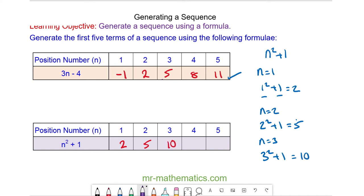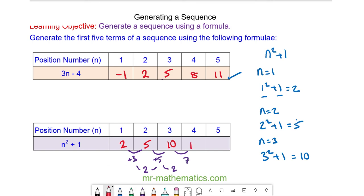We can now use a pattern to continue our sequence. From 2 to 5 we add 3, from 5 to 10 we add 5 — so the differences are increasing by 2 each time. Adding 7 gives us 17, and then adding 9 gives us 26.